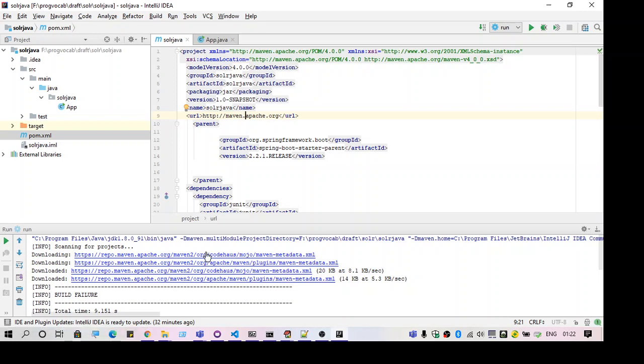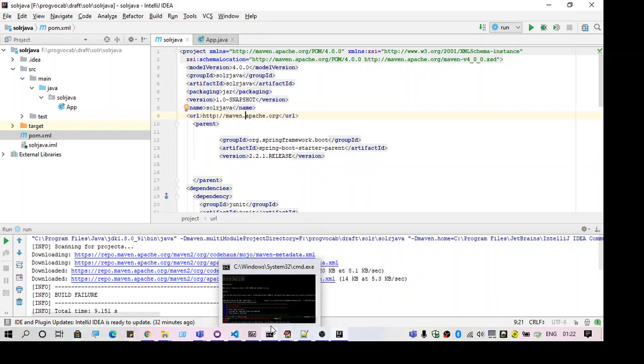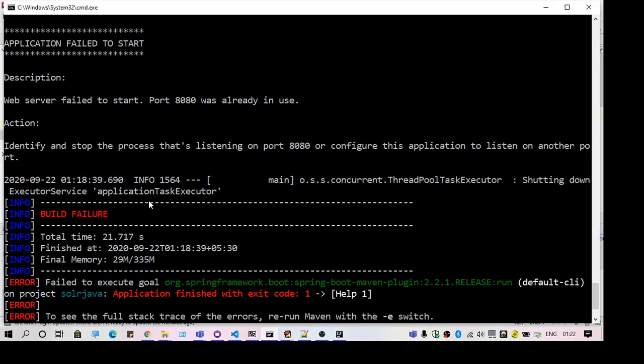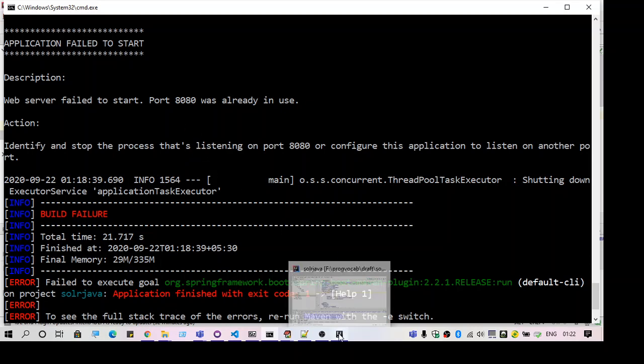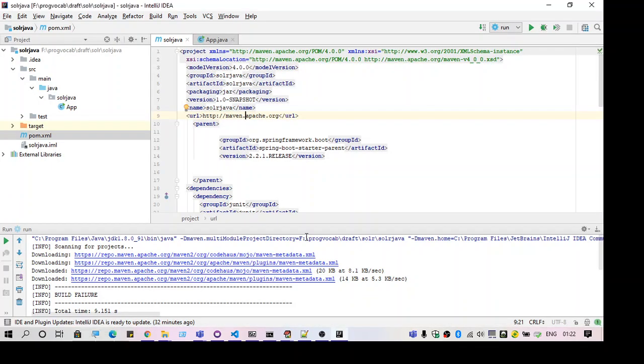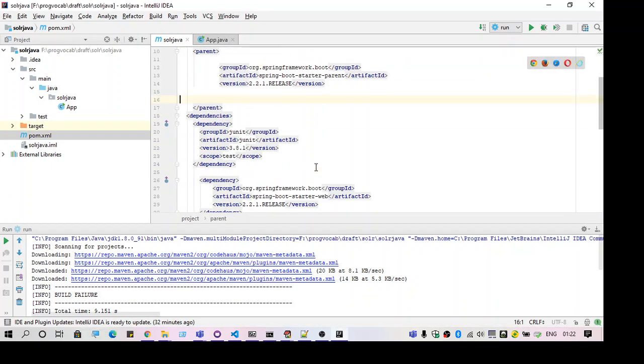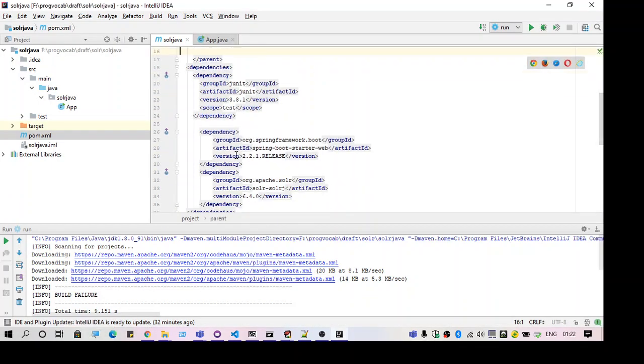So this is the first time I am running this project and I am facing this error. So this is a web project actually. As you can see I have added the dependency: Spring Boot Starter Web.